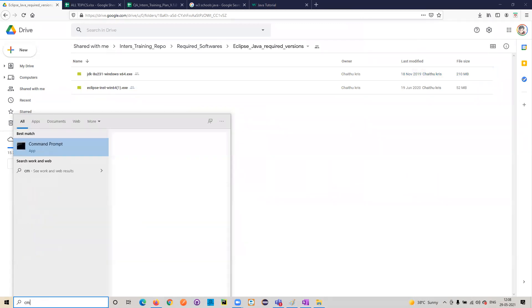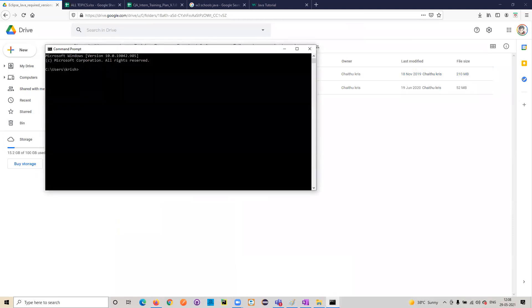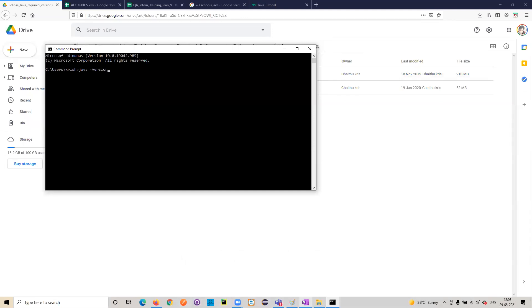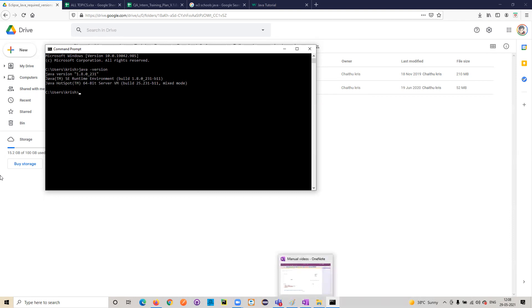Once it is installed, you need to test whether Java is installed properly. Go to the CMD prompt and type 'java -version'. If Java was installed successfully, you will see version 1.8. Then check one more thing: type 'javac' — that is the Java compiler.